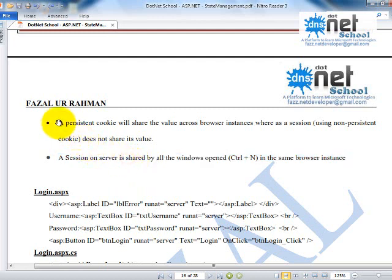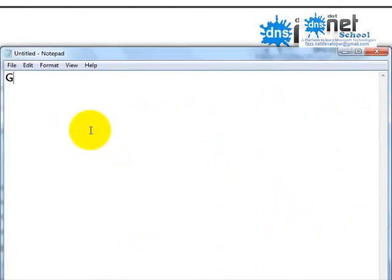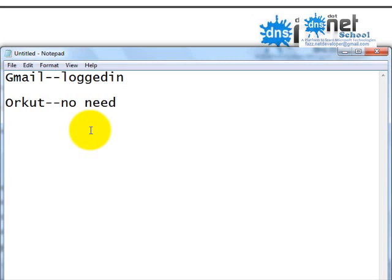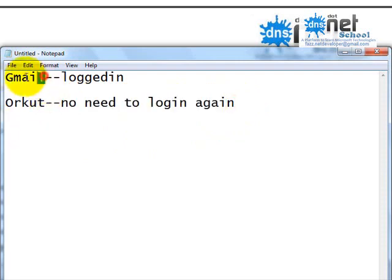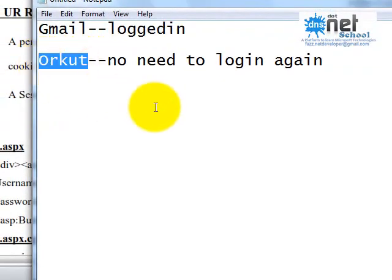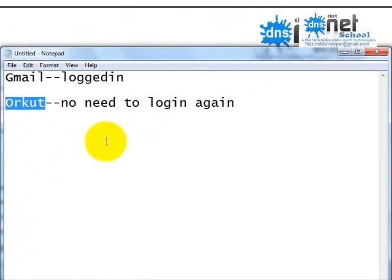A student asks to repeat the explanation. The instructor clarifies: I logged into Gmail, then opened a new tab and went to Orkut.com. It did not ask me to login because to login to Orkut you require a Gmail account, and Gmail was already logged in. But if you are not logged into Gmail and directly open Orkut, it will ask you to login. This means the session information is shared from one tab to another tab throughout that browser instance.